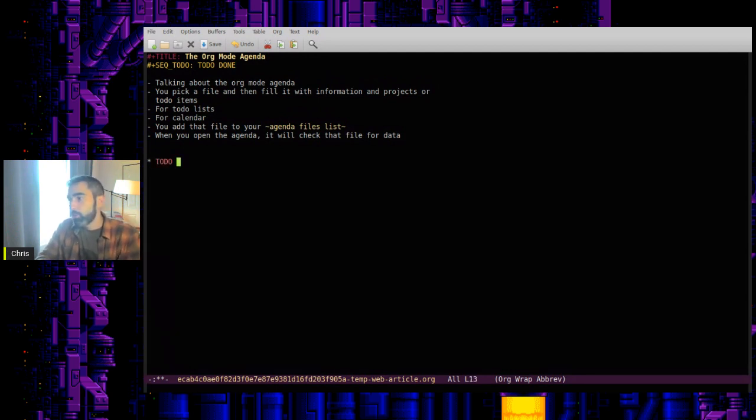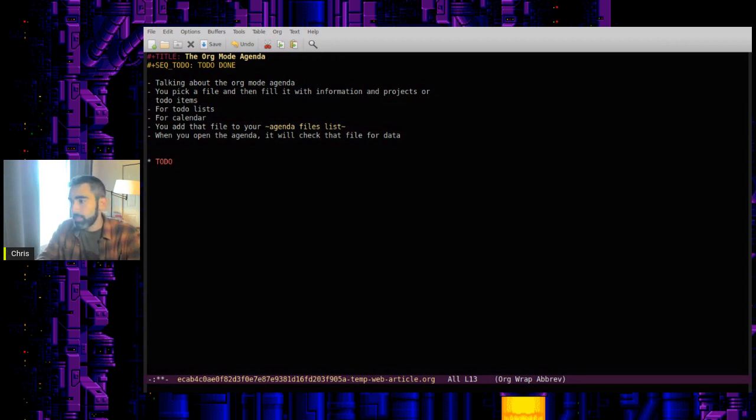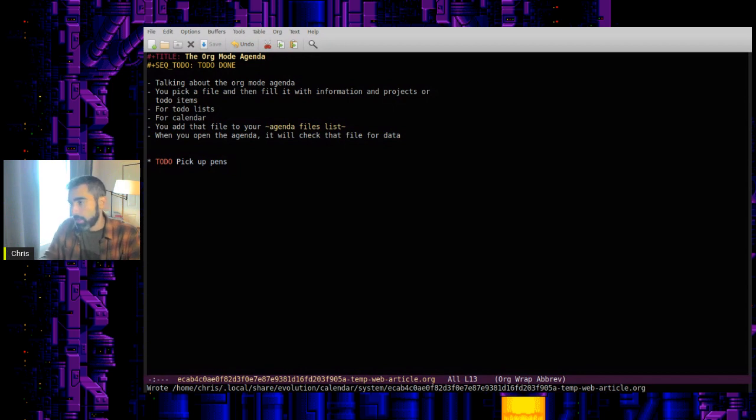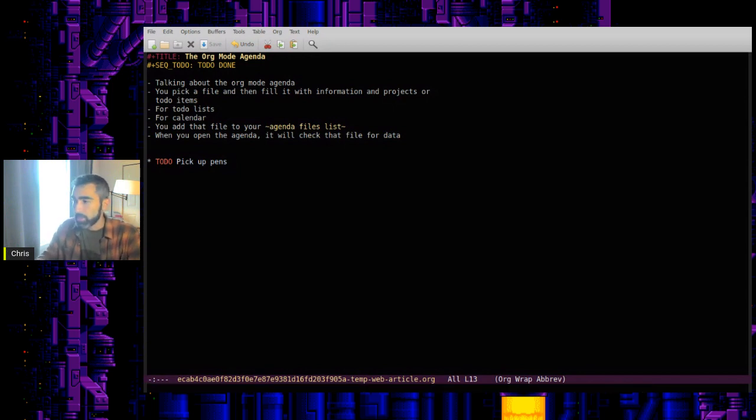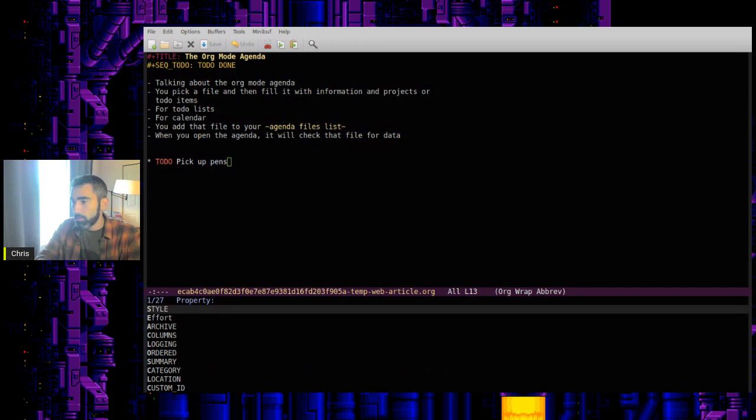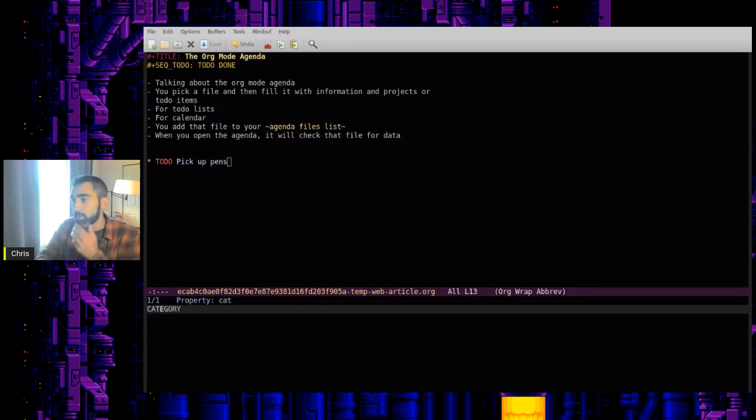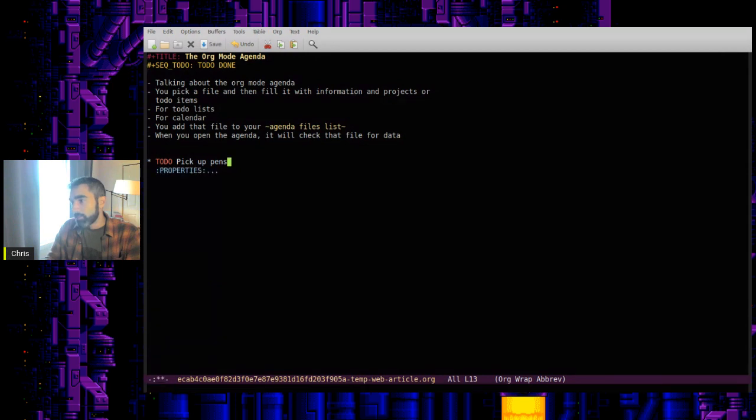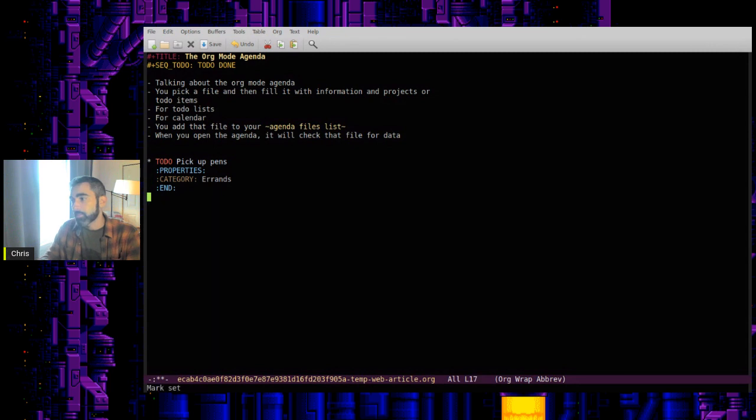Let's just use the classic to-do and done. So to-do, let's say, pick up pens, need pens for writing. So let's control C, control X, and the letter P to put a property of category. And the category value, that's an errand, so we'll say errands. So now if you go down, you have a property of category of errands.